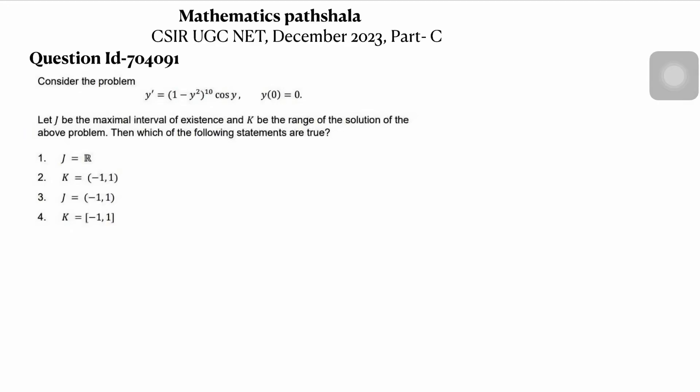Hello everyone, welcome to Mathematics Parsella. This is Norris. Today I will discuss this problem which came in CSIR UGC NET December 2023 in Part C. Let's see the problem.